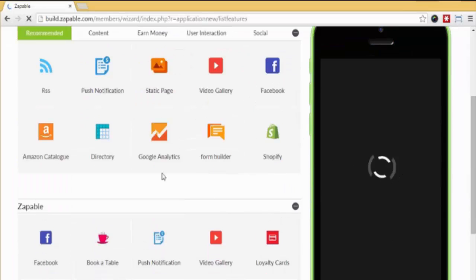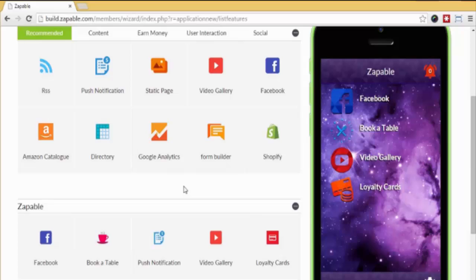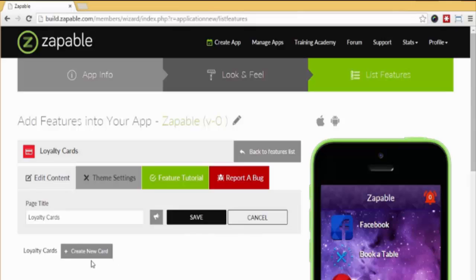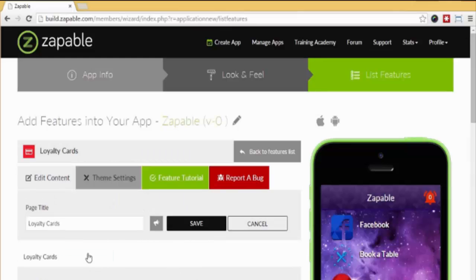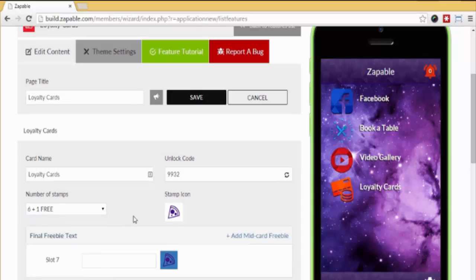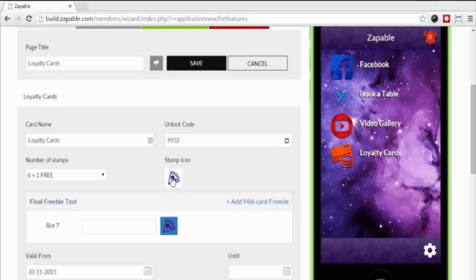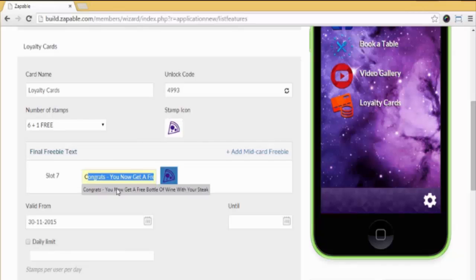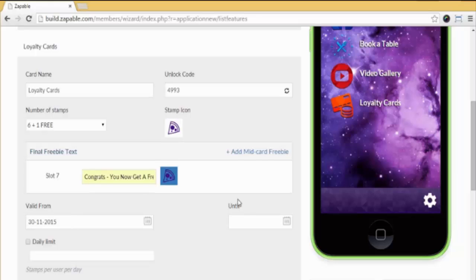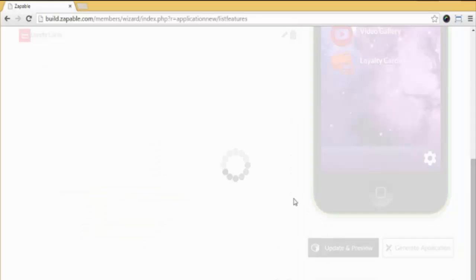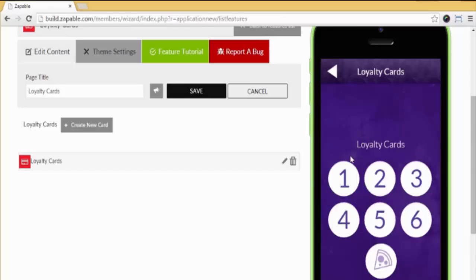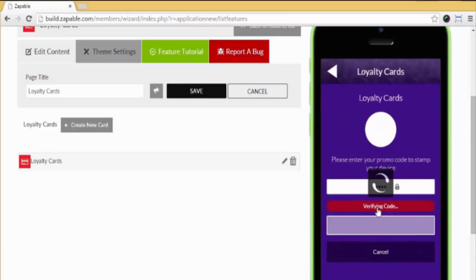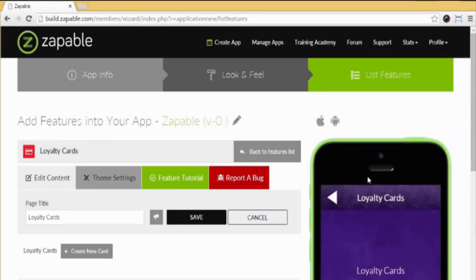Okay, the fifth and final feature in the demo will be the Loyalty Card. You know when you go into your local Starbucks and you see people scan the card on their app, and once they reach a certain amount of purchases they get a free coffee? Well, now you can do the same. Click edit and click create new card here. You can select how many purchases are needed - let's say buy six, get one free. Select your icon most appropriate for the type of business. Now enter your text which will appear when they reach the rewards: 'Congrats, you now get a free bottle of wine with your steak.' You can then change the settings here - when it's valid from and to. Now let's update and preview, click the card, then enter the unlock code that only the business owner will know, and it will stamp it as shown.